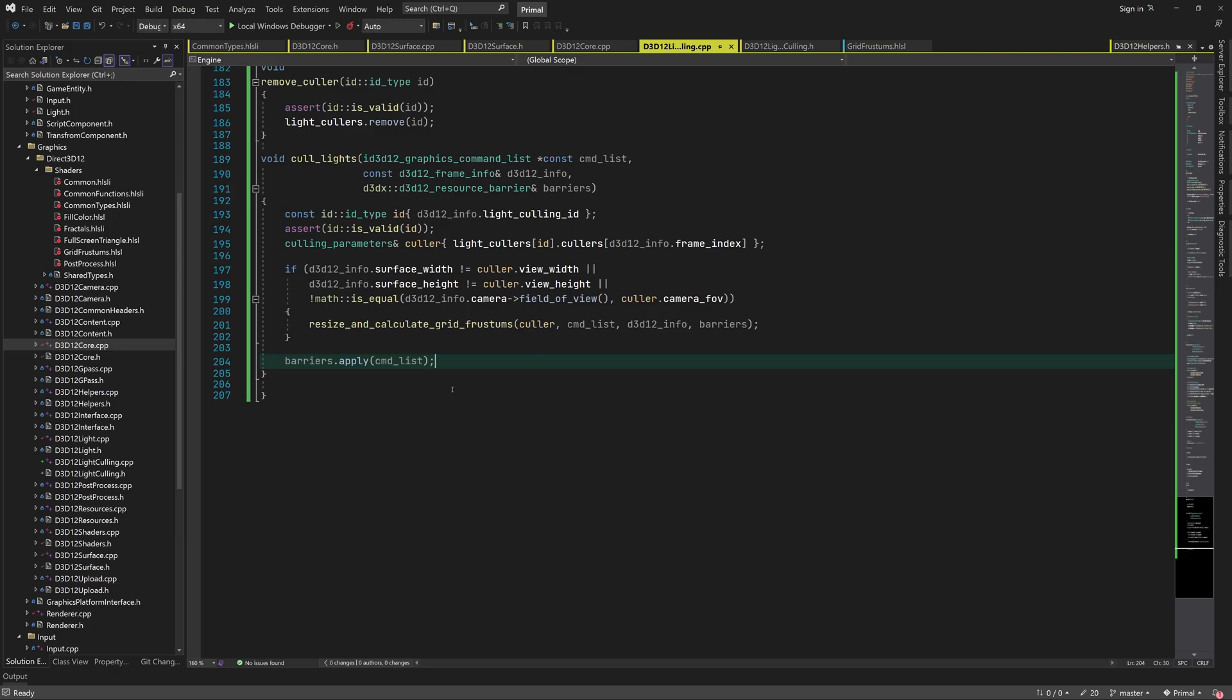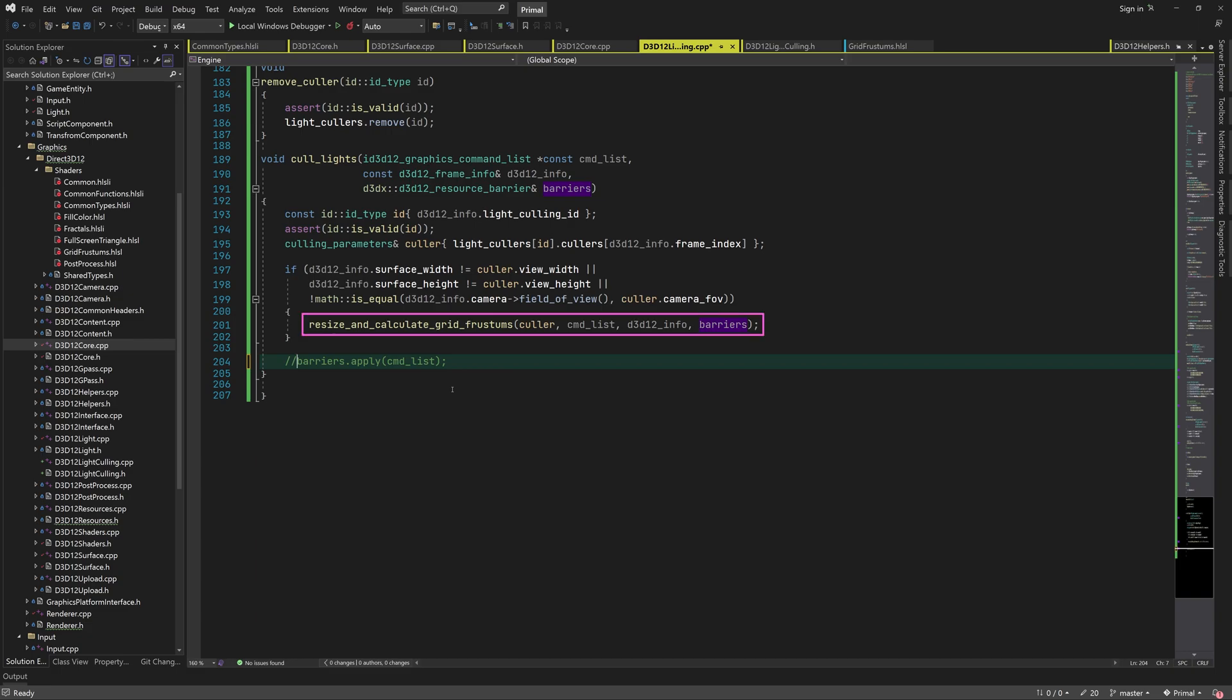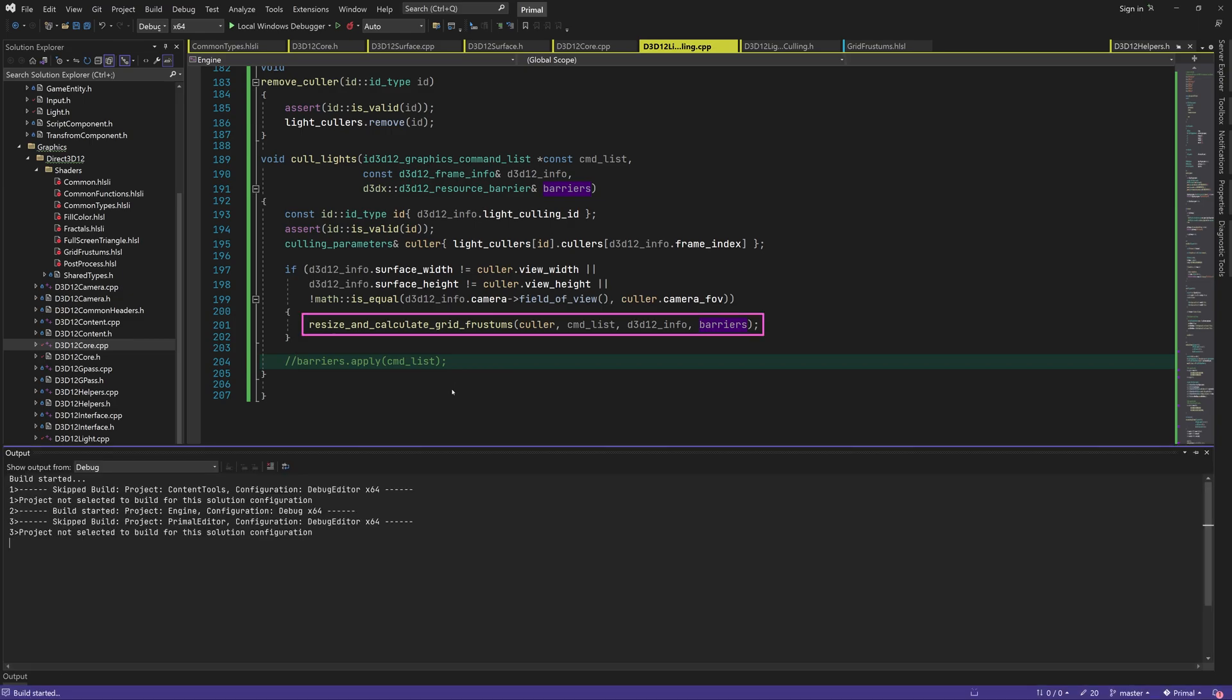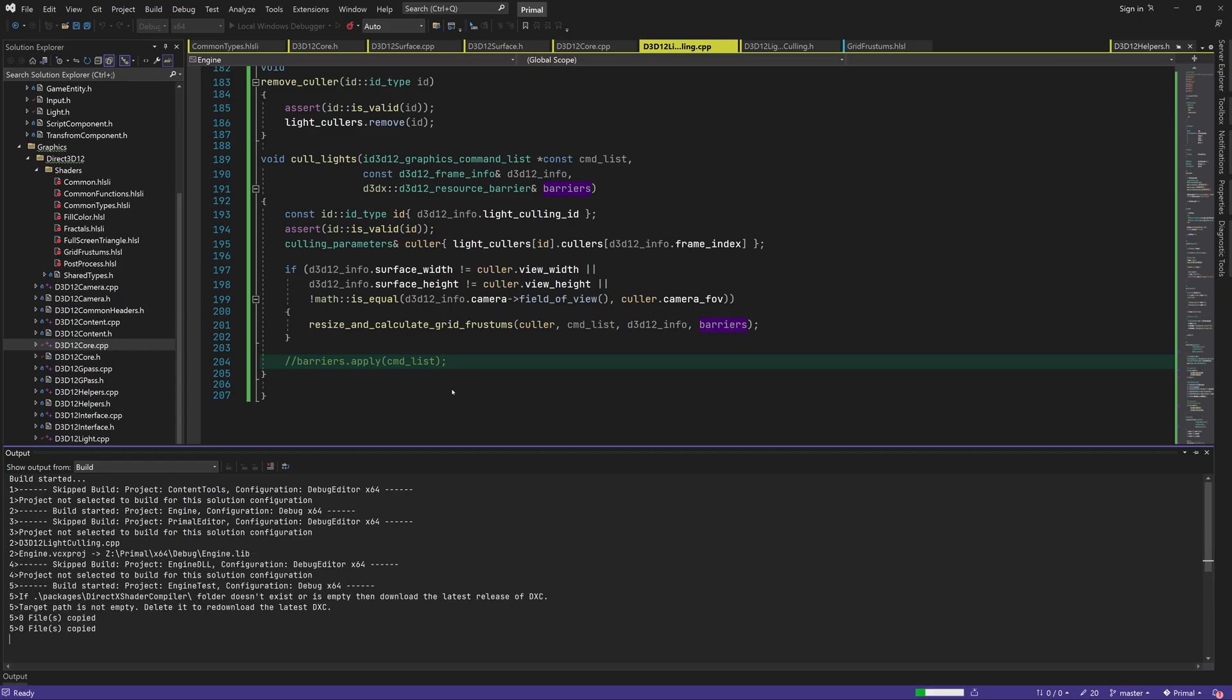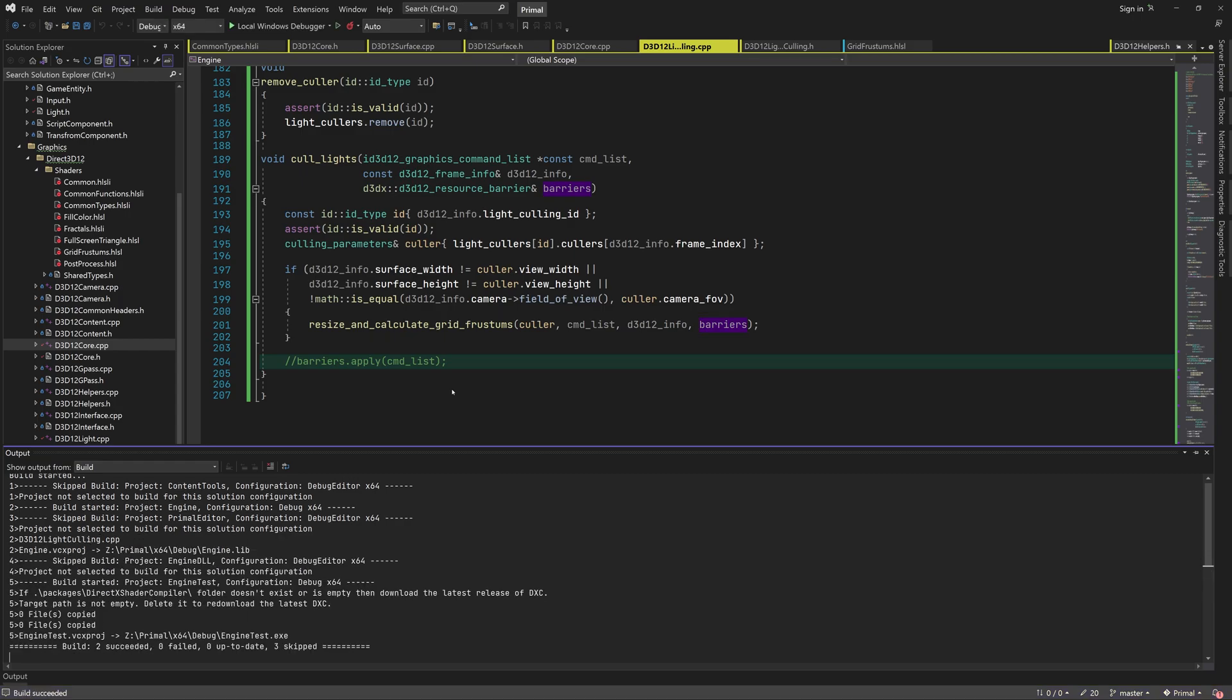This also makes sense because after the initial grid frustum construction, we are not calling this function anymore, and therefore there is no barrier to be applied. So we can comment this out for now.